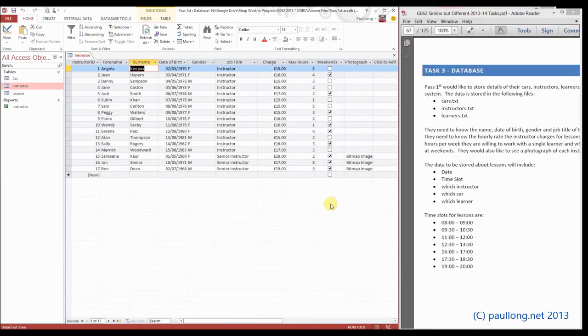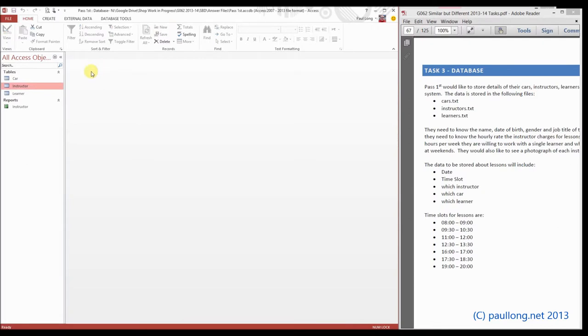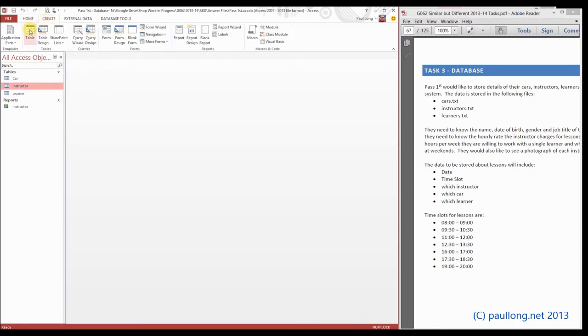The final table that we need to add to the database is the lesson table. This time no data has been added, so we're going to create the table from scratch because we haven't got a text file to import it from. Under create, we're just going to select table.